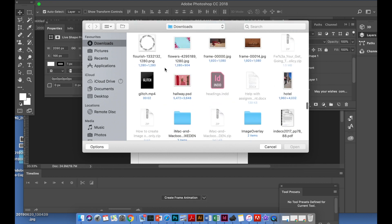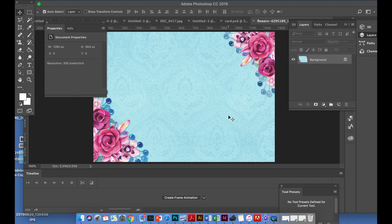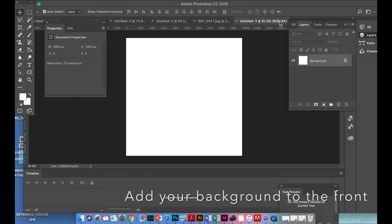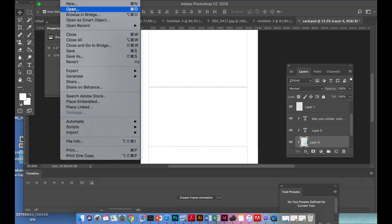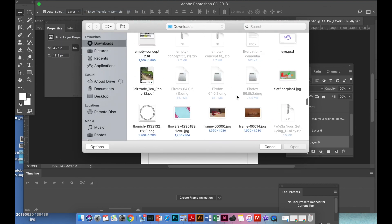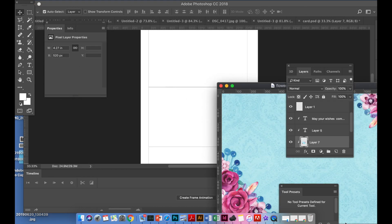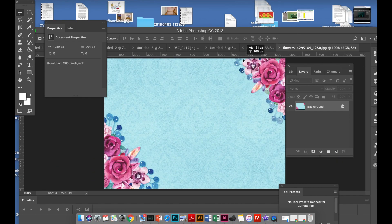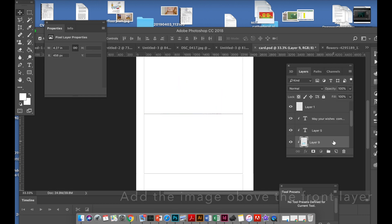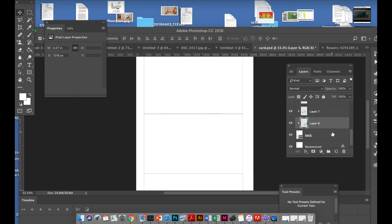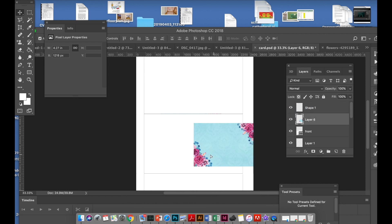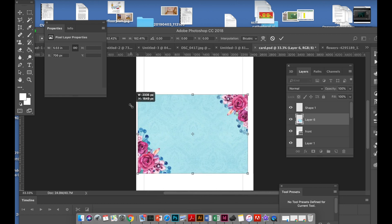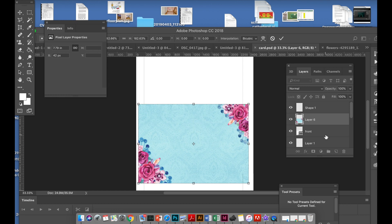You want to go File > Open, and I've selected some girly backgrounds. Select this one, that's open, and then you just want to drag it over and shift to resize and then go over the top of it.